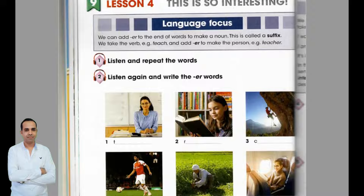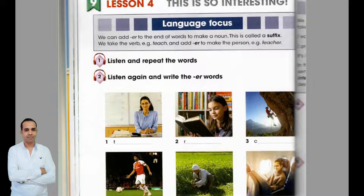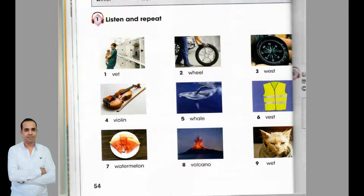Unit 9, Lesson 4, Page 52, Exercise 1. Listen and repeat the words. 1. Teacher, 2. Reader, 3. Climber, 4. Footballer, 5. Farmer, 6. Traveler.